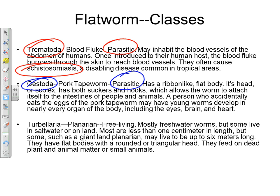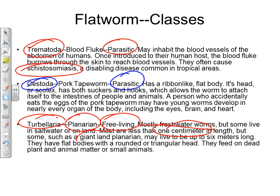The third class is Turbellaria — the 'good guys' of the flatworm group. They tend to be free-living. The best example is the planarian, which looks a bit like a little cartoon character. Most are freshwater organisms, though a few live in saltwater or on land. Most are less than one centimeter long, but there is a giant land planarian found mainly in Africa that can reach up to six meters — around 20 feet. They feed primarily on dead material, functioning as decomposers, and are harmless.